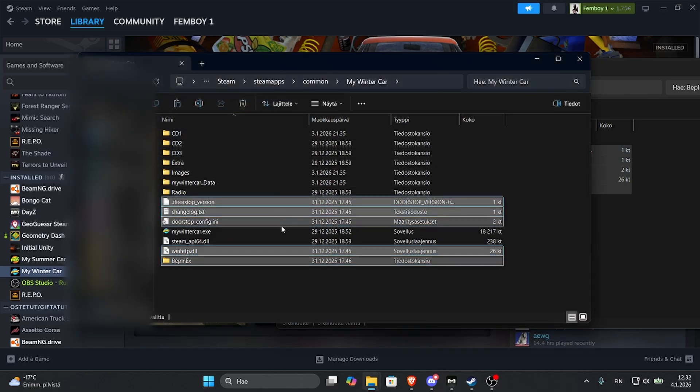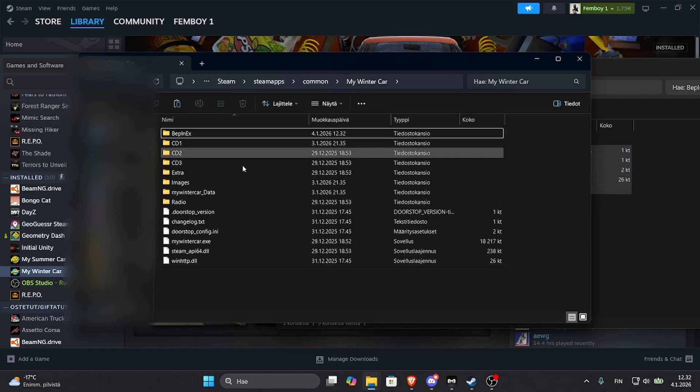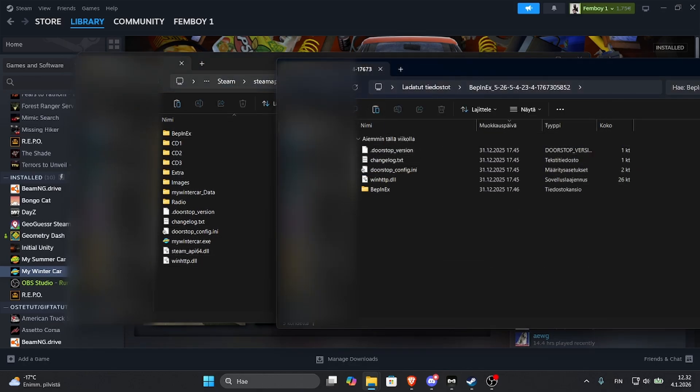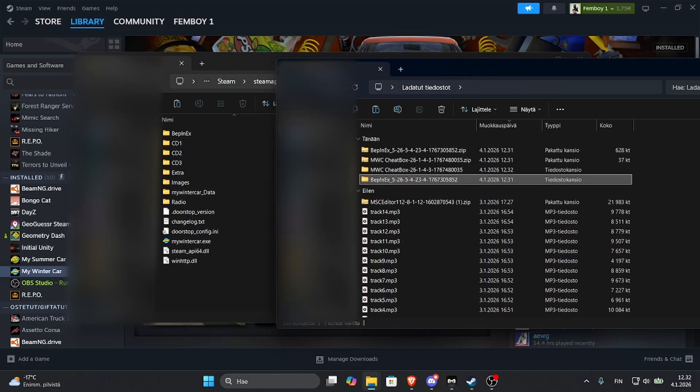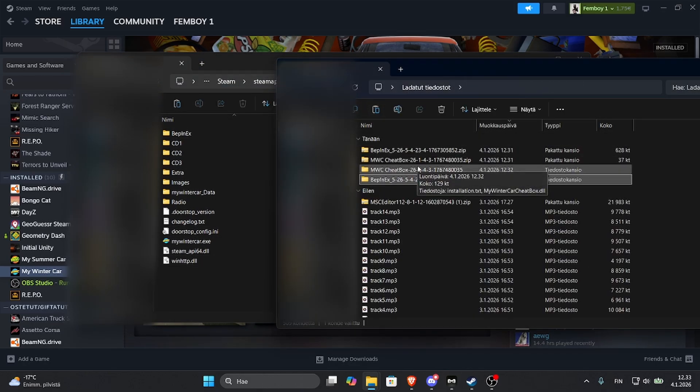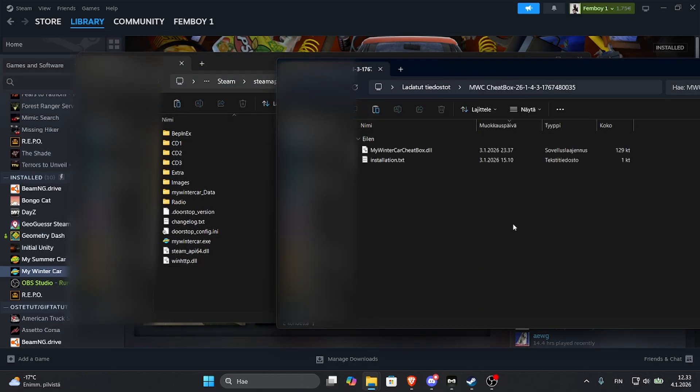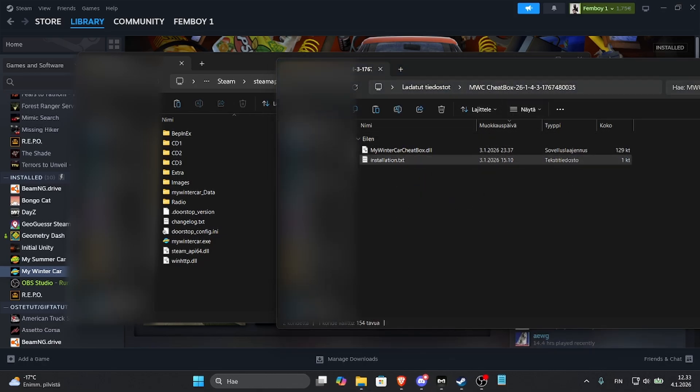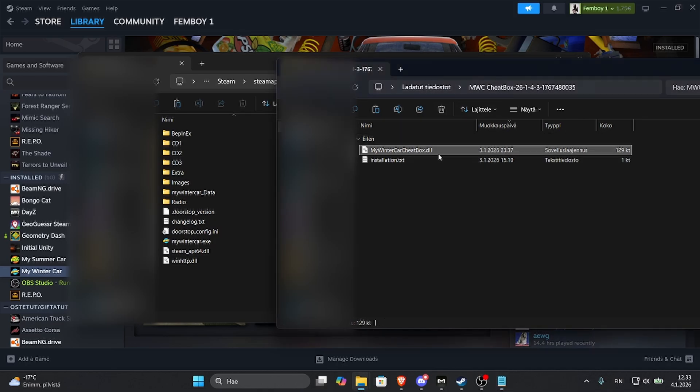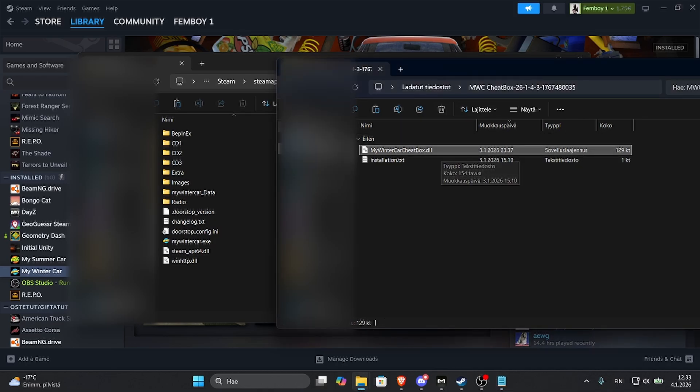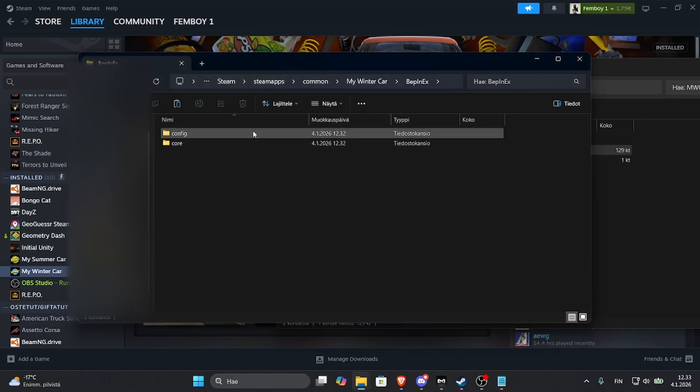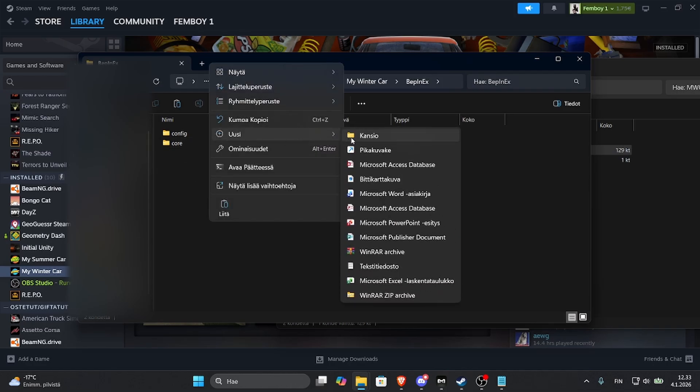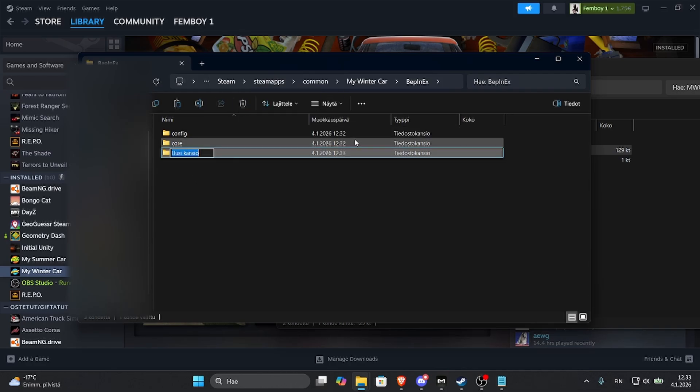Go back, then for the MWC Cheat Box, here we have the installation text. So you can just take the My Winter Car Cheat Box DLL, Webinx, and create a new folder called Plugins.